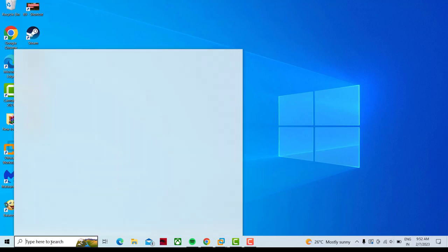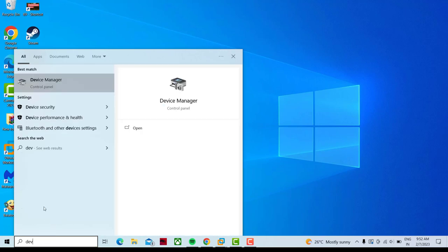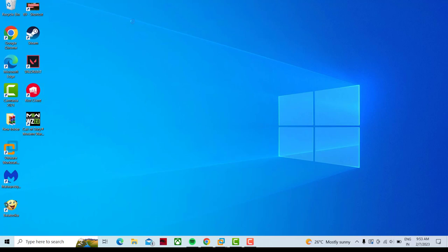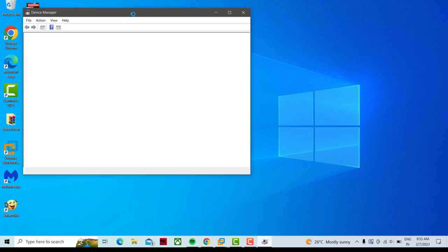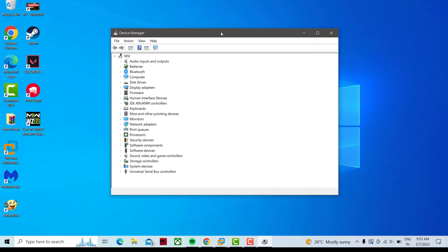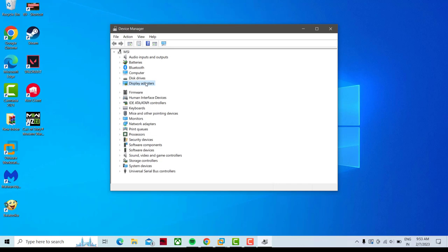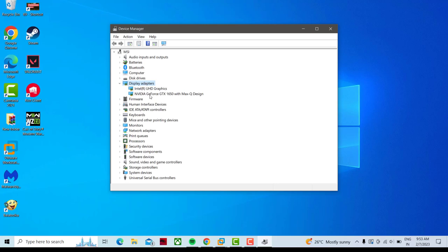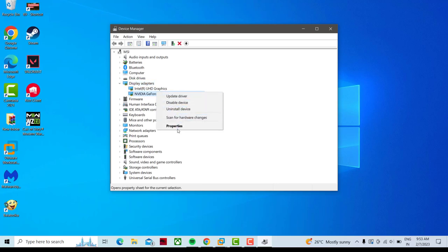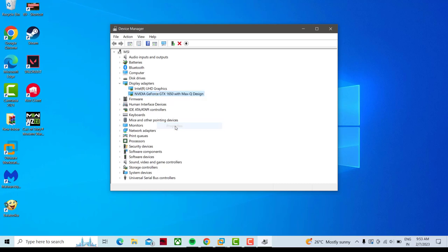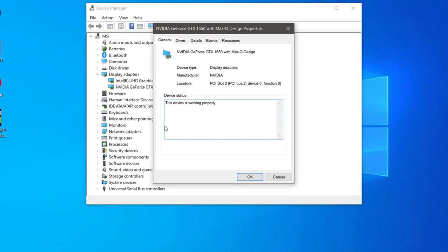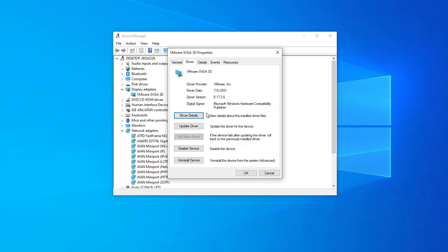Open Start and type Device Manager. Expand Display Adapters. Right-click your NVIDIA Adapter and select Properties. Go to the Driver Tab and press Disable Driver.